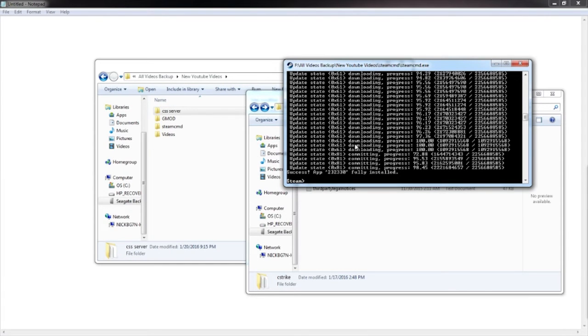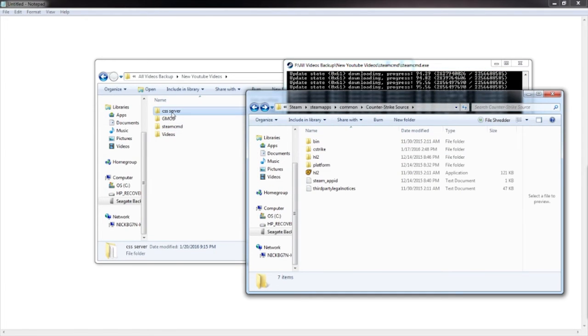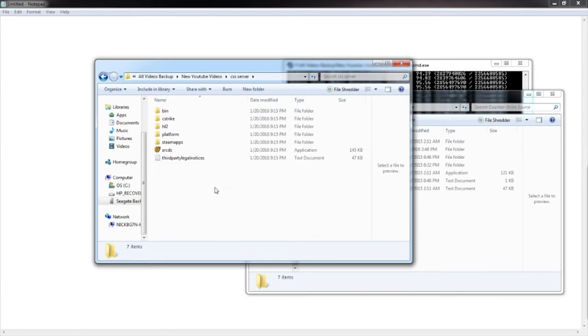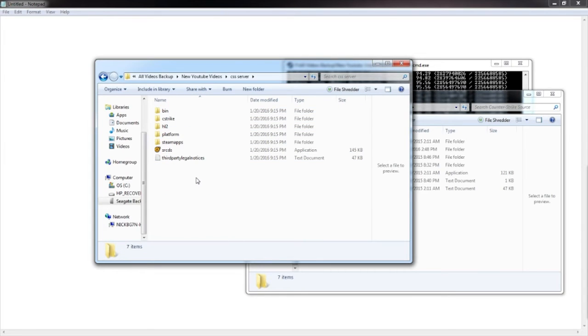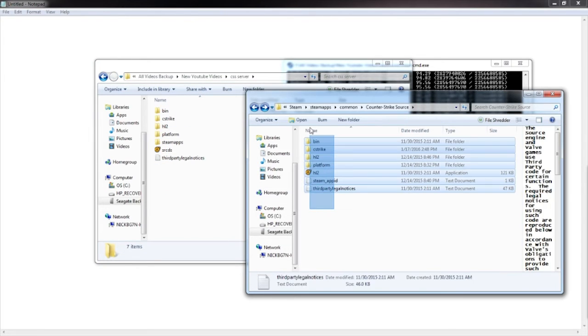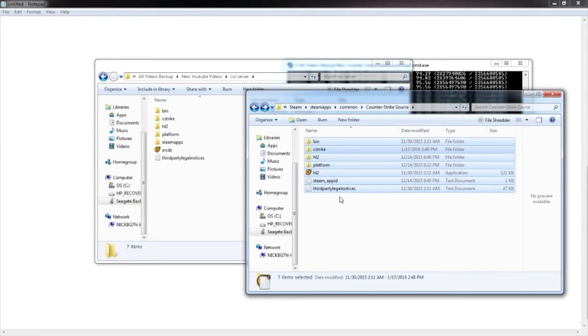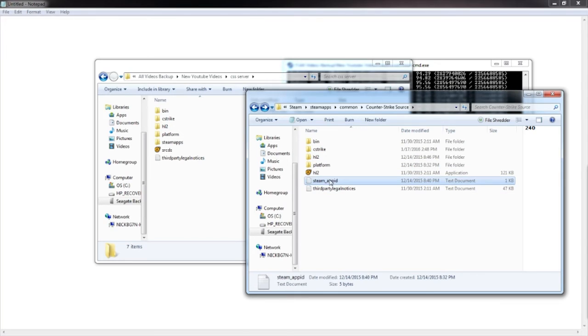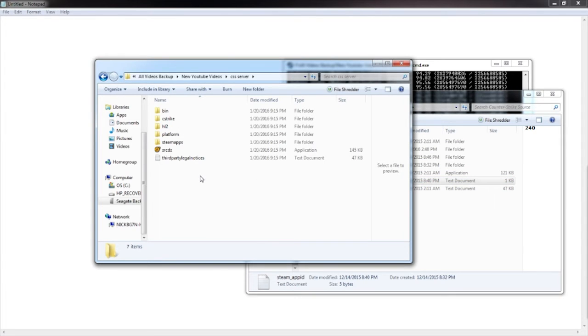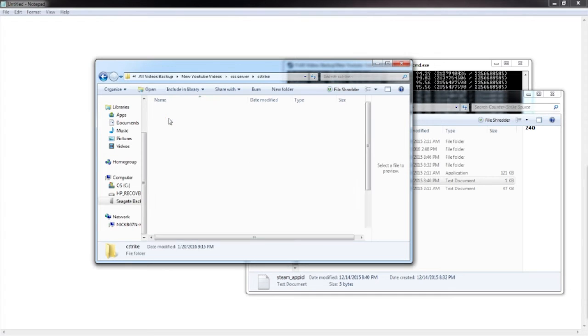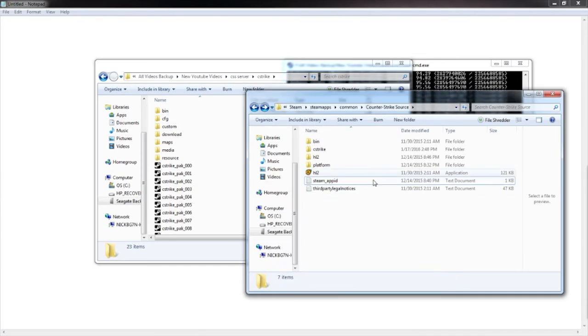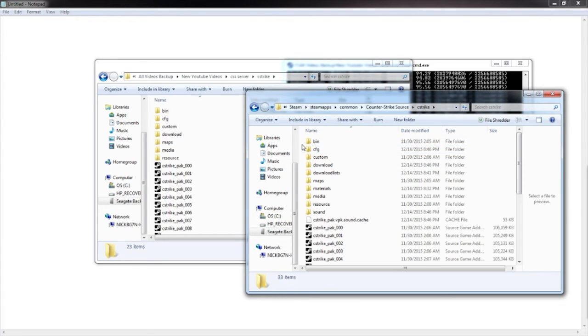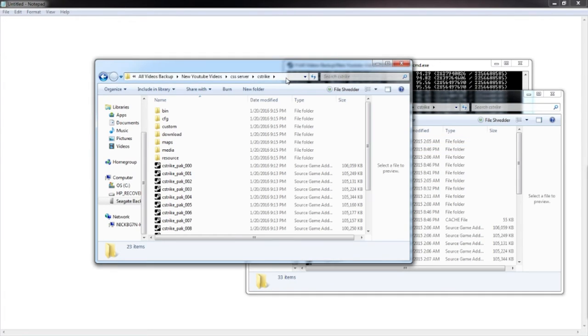Alright, we are back. It has been successfully installed. You can see right here, app 232330 fully installed. Actually, it does all this part. I didn't see that before. So go ahead and go to the same spot you did before.